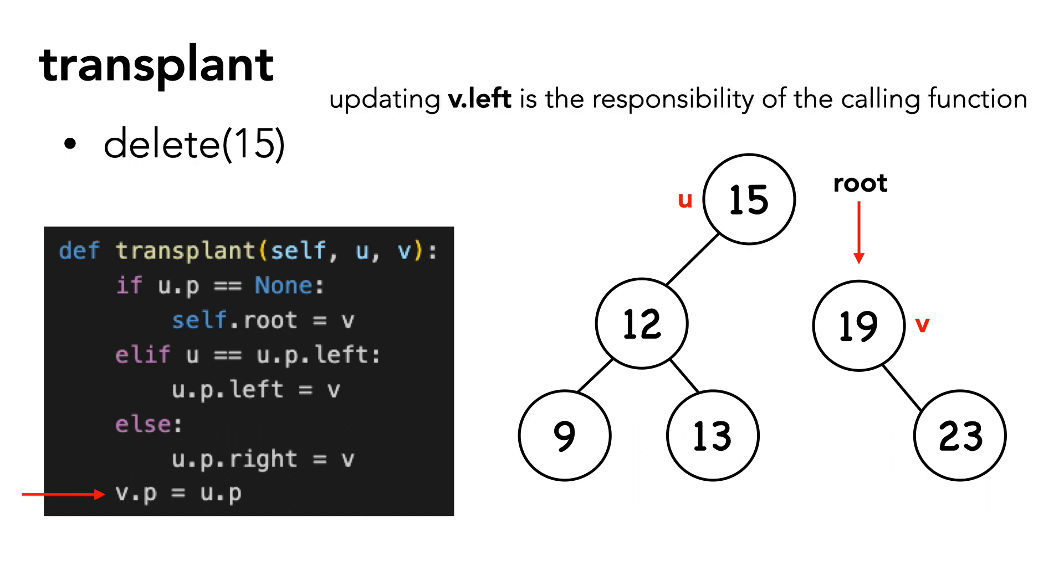Notice there is no code for updating v's left. This is because updating v.left or v.right is the responsibility of the calling function.